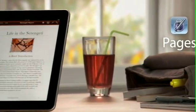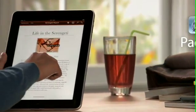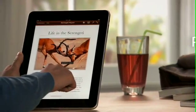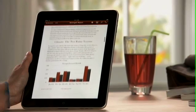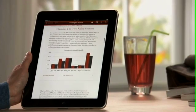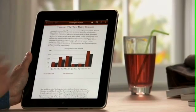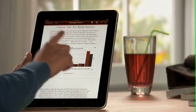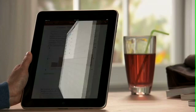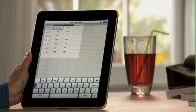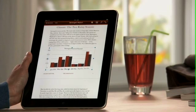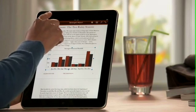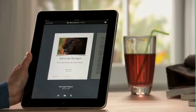Pages on iPad is the most beautiful word processor ever designed for a mobile device. It takes advantage of the large iPad display and the precision of multi-touch to put the power to create great-looking newsletters, reports, flyers, and other documents right at your fingertips.